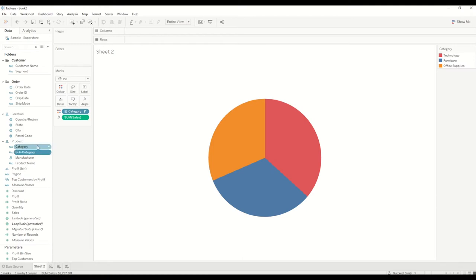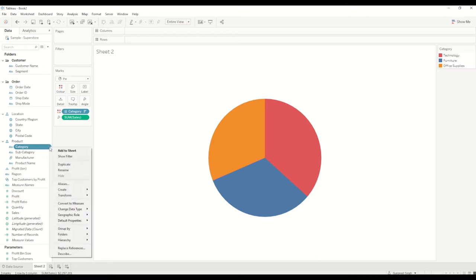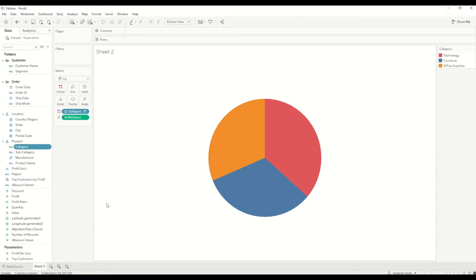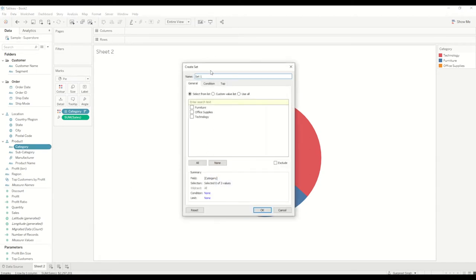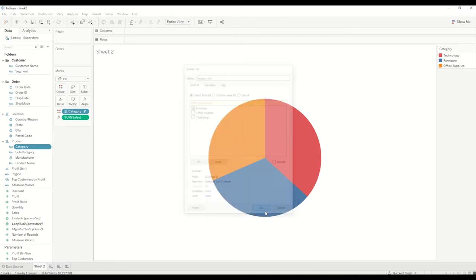Actually you can do either based on your requirements. For example, I'll show you how to create a category set first. So right-click on category and go to create and create a category set, and I'll say here category set. In this case I'll just select furniture as of now.